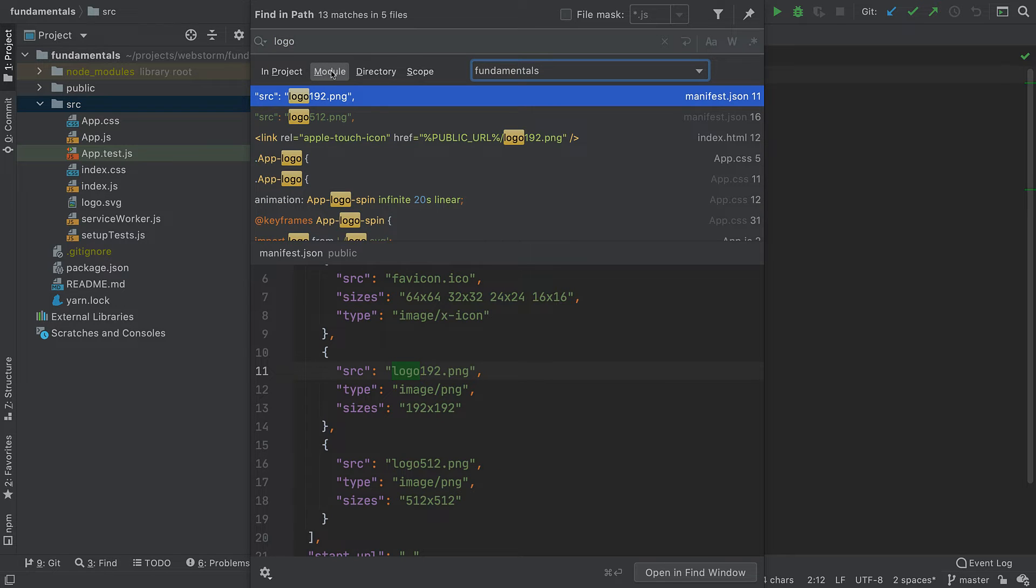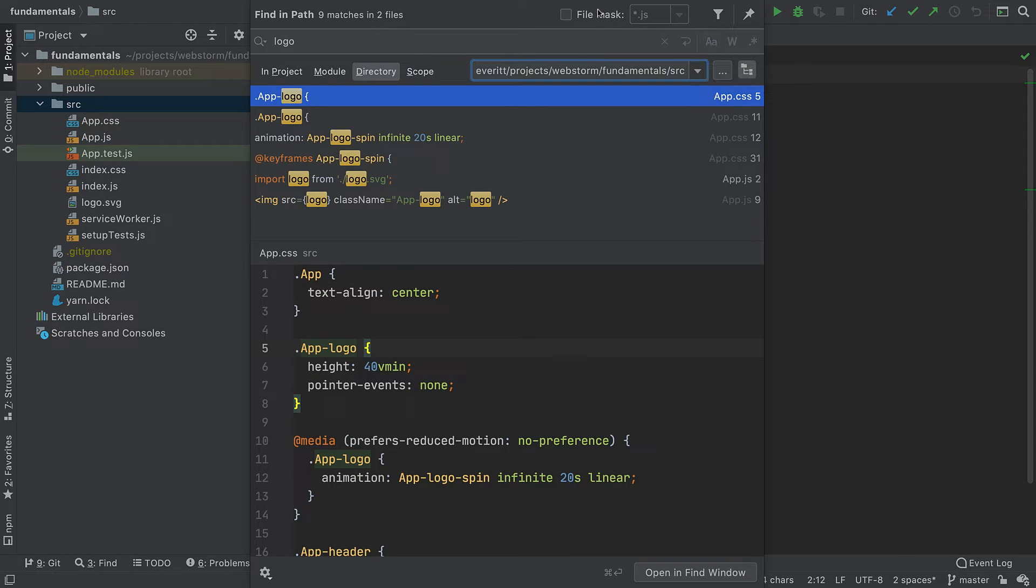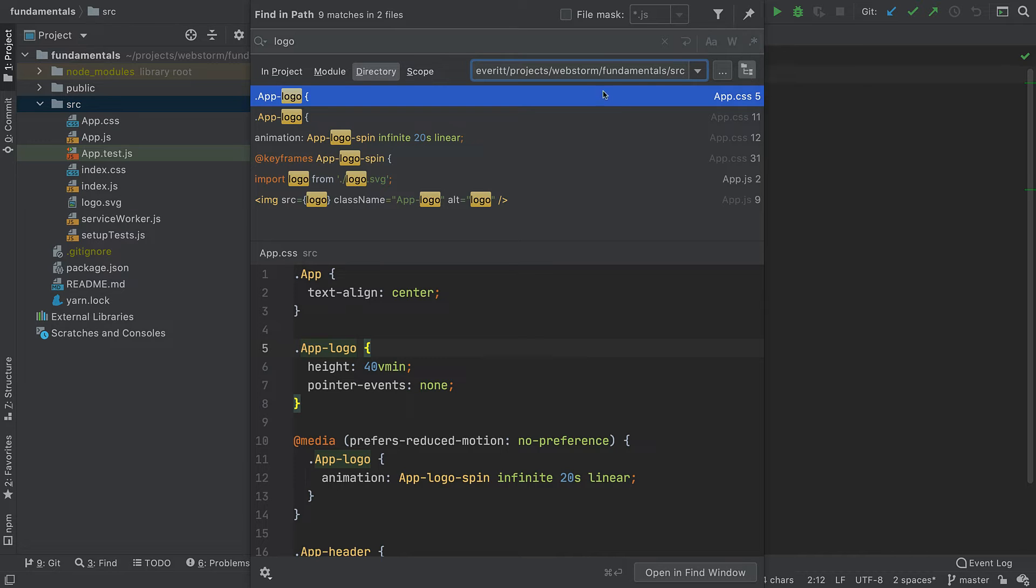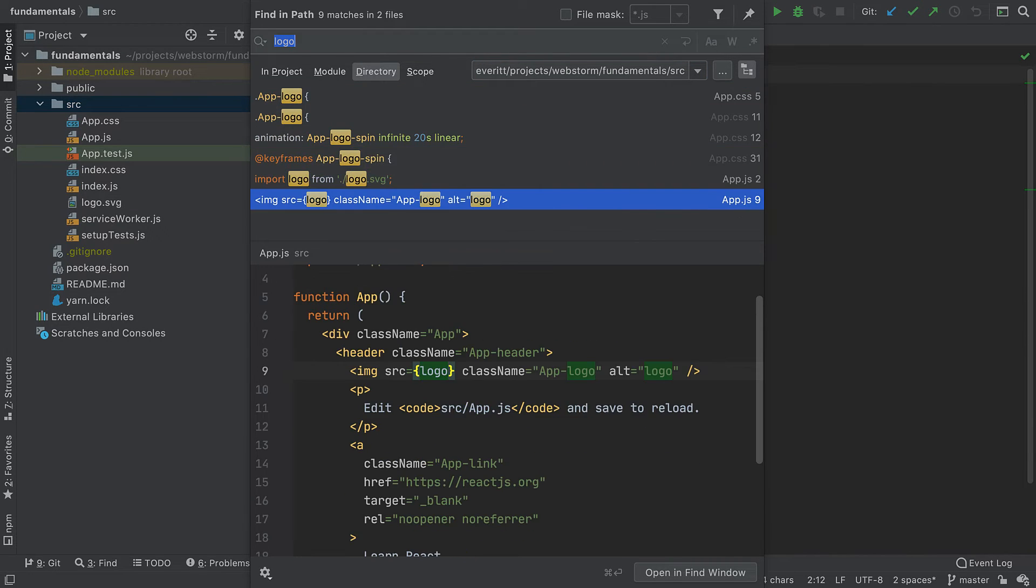This Find in Path menu has many useful ways to narrow down your search: case sensitive, file name filters, regular expressions, and more. At the bottom, you can have a quick peek into files without opening them in the editor.